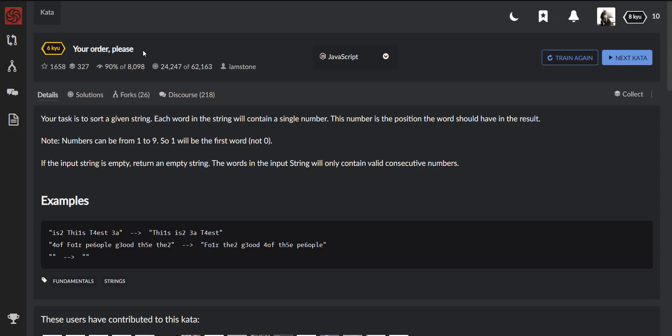I got it from Code Wars and as you can see there is a brief description right there. So as a part of this task we'll be given a string and each word in this string will contain a single number.